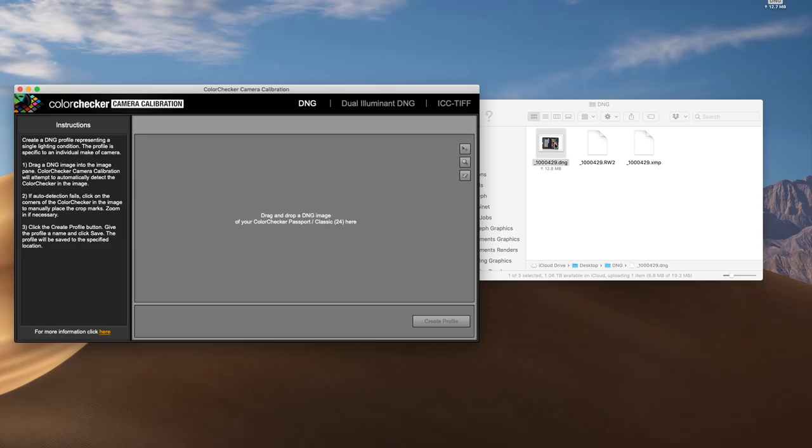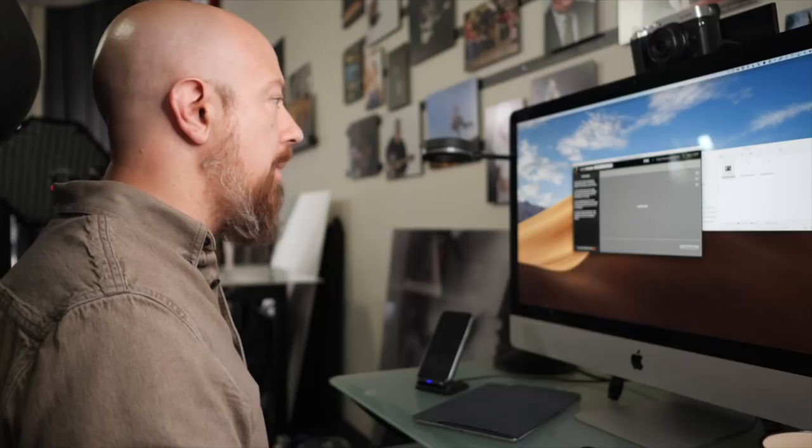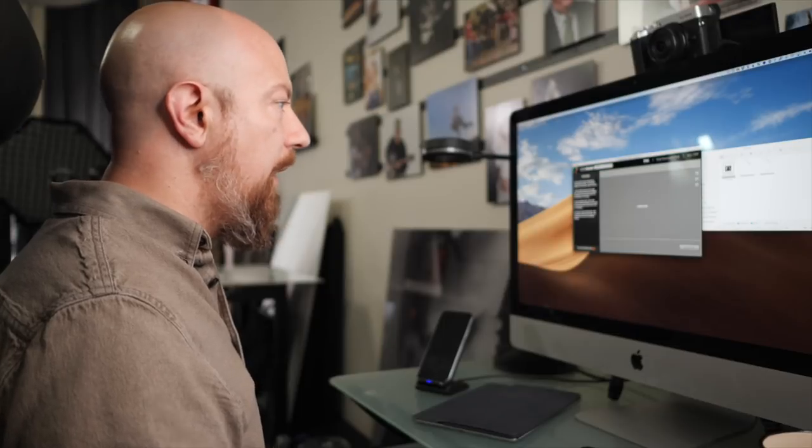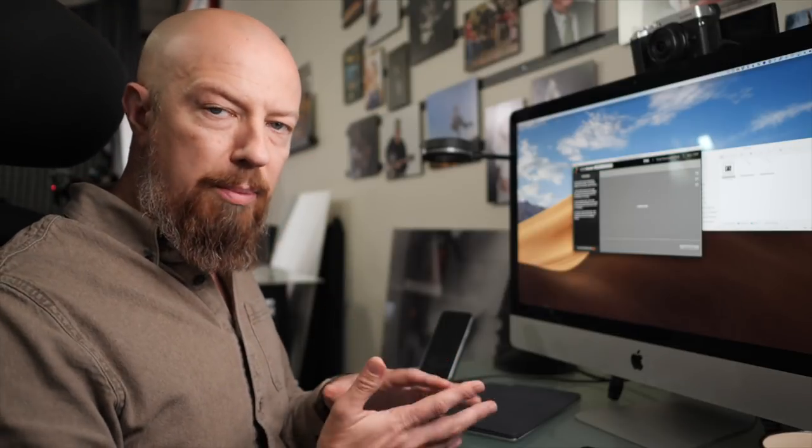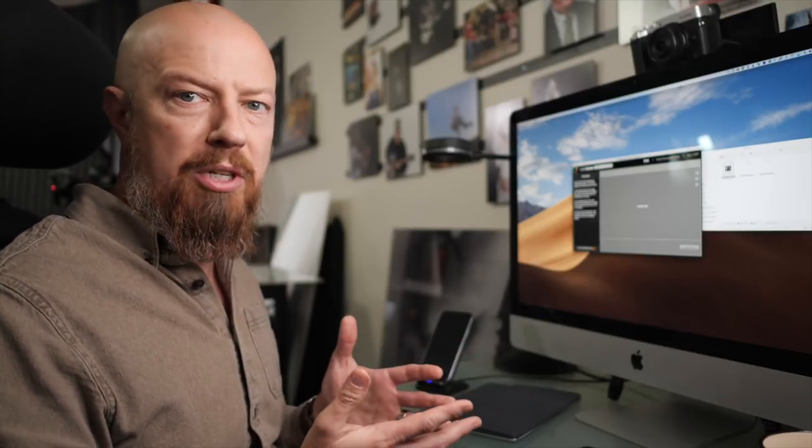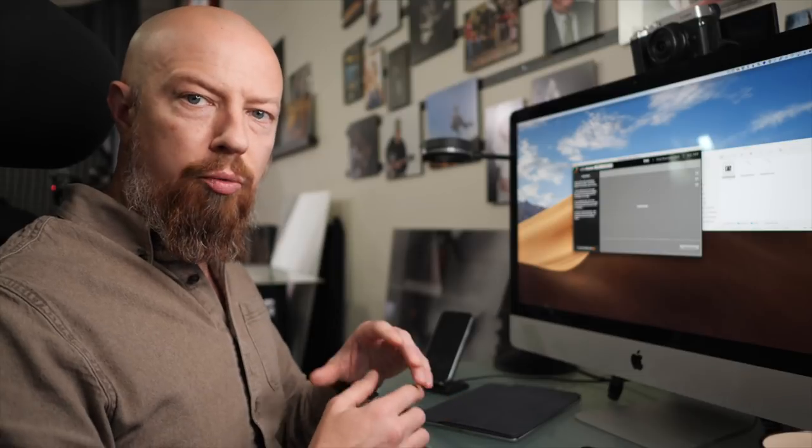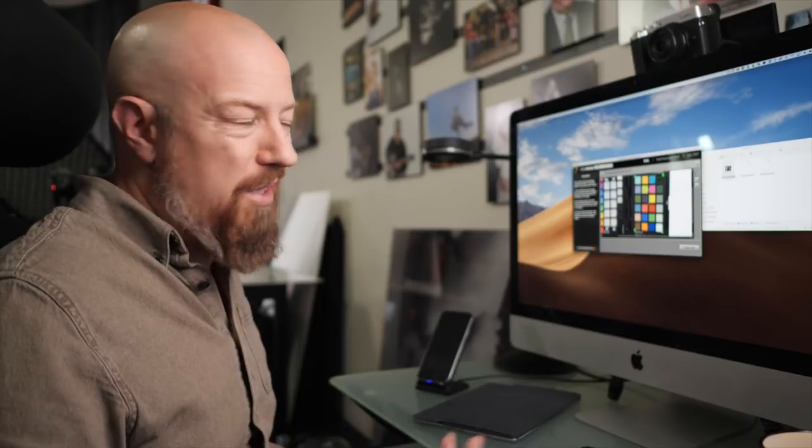The next step is to go to the Color Checker Camera Calibration software. And all you have to do here is just drag and drop this picture in. The software will actually look at the picture, look for that Color Checker passport, and draw its grid around it, isolating all the colors and doing all the work for you. It's really simple.